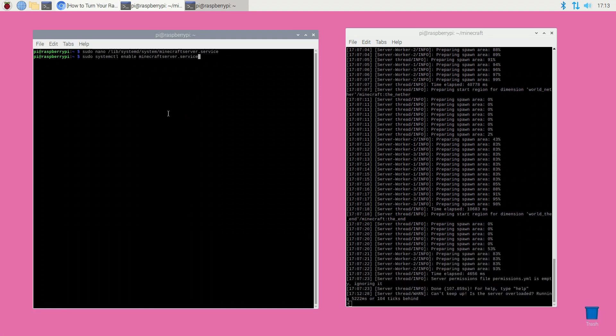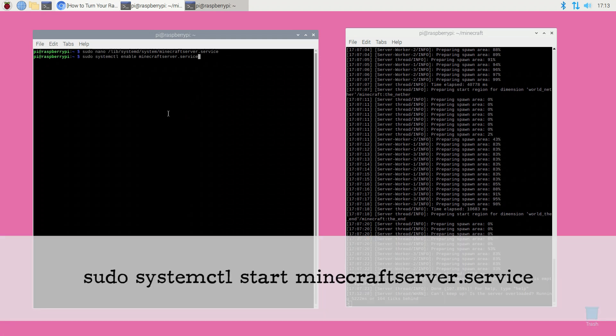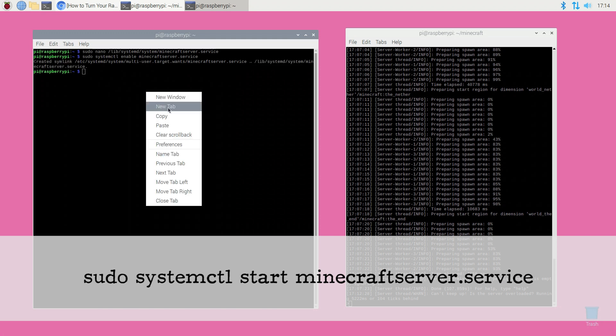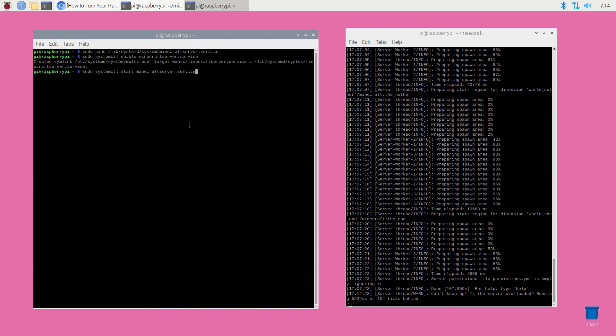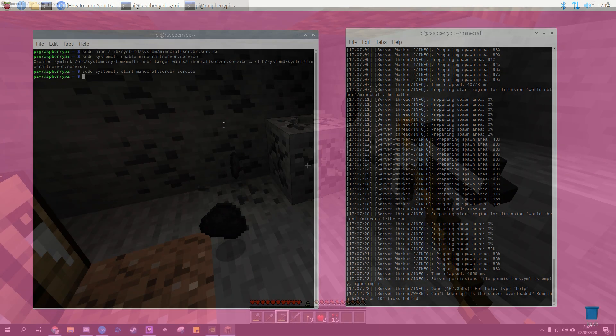And finally you can start your Minecraft server: sudo systemctl start minecraft-server.service. Your service should now start automatically every time you power up your Raspberry Pi.